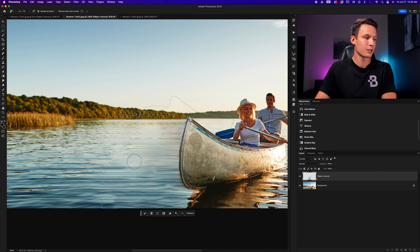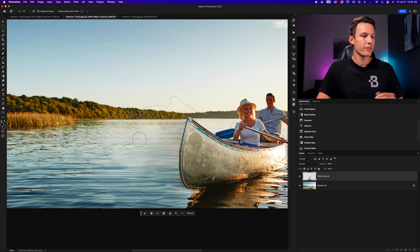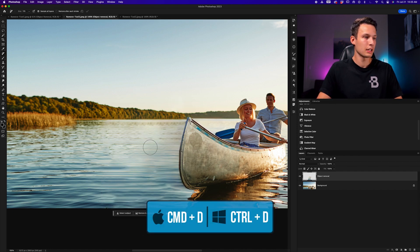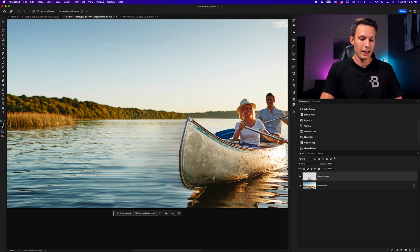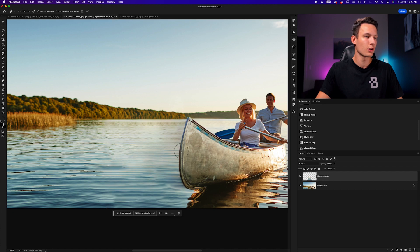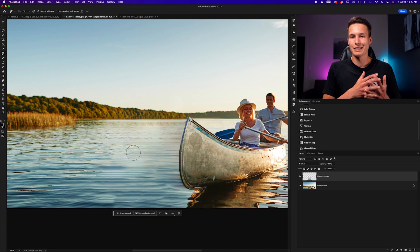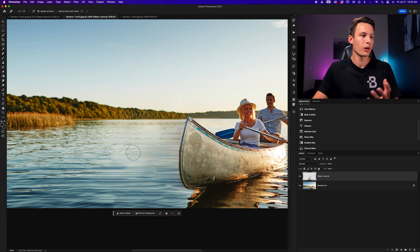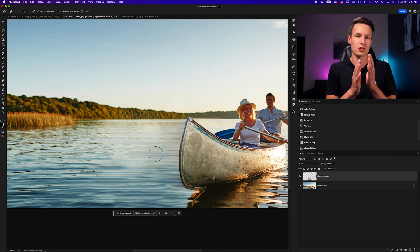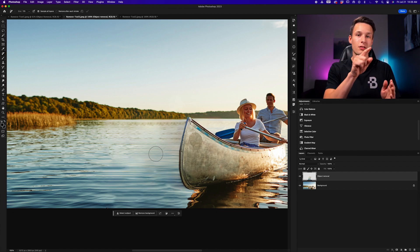Considering how little effort that was, this is a pretty insane result. I'll press Command/Control+D to deselect the selection. We've pretty much removed our subjects flawlessly — turning the layer on and off, you can see how big a difference that was. The water is rebuilt nicely and the edge of the canoe is relatively intact. Whenever you use a selection to remove something, look around the edges of that selection to ensure you don't have any hard edges where one texture changes into another because of the selection edge.